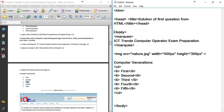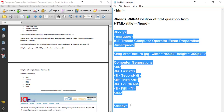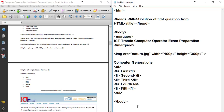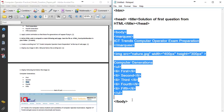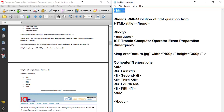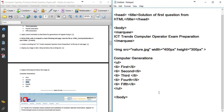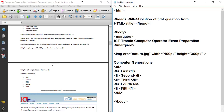Now we close the body tag at the end. The body will close, then the head closes, then the HTML closes. Keep the file in the HTML form. The question is now complete.